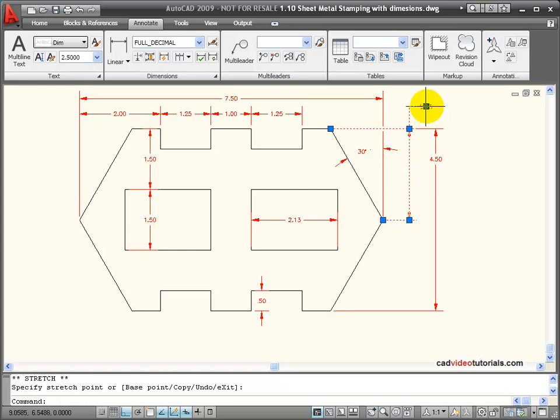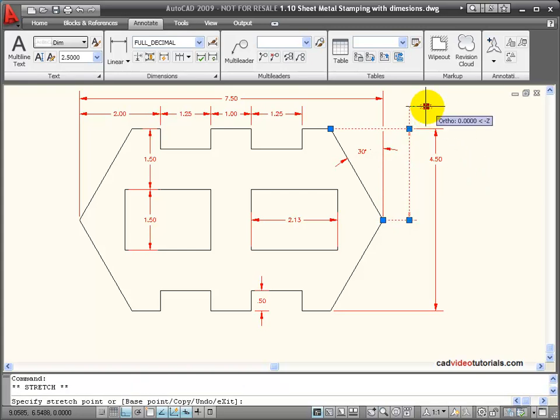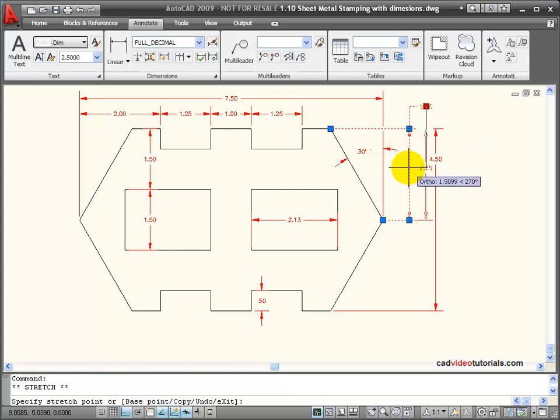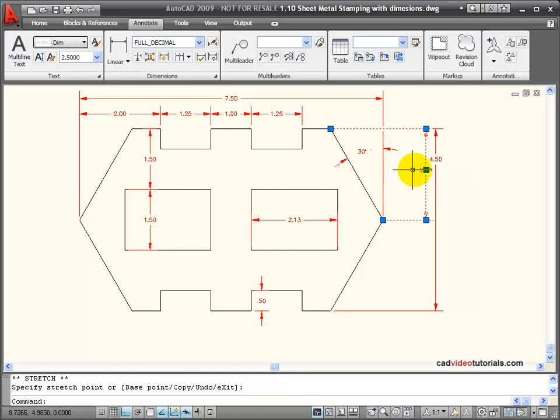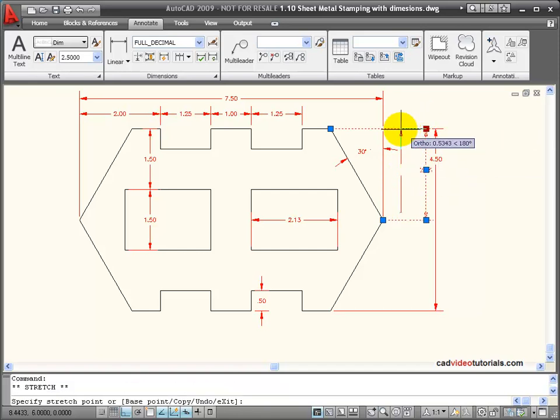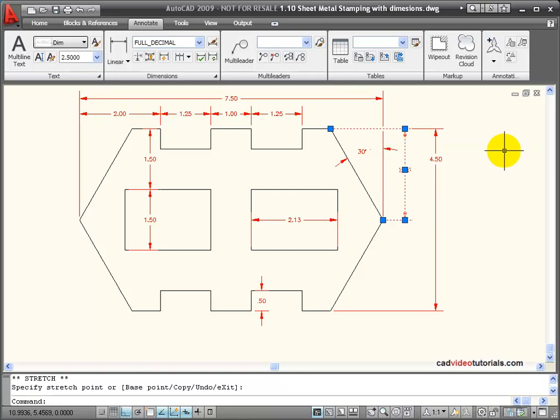Or I can click on the grip representing the text and I can place that text at different locations along my dimension line or even outside of the dimension line.